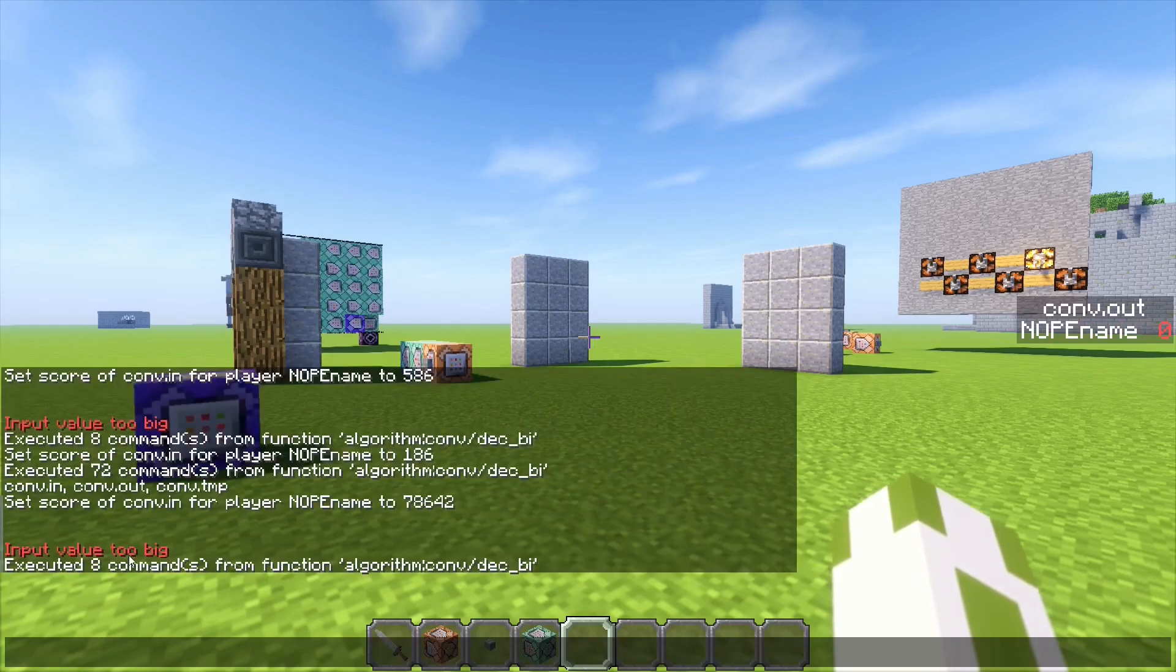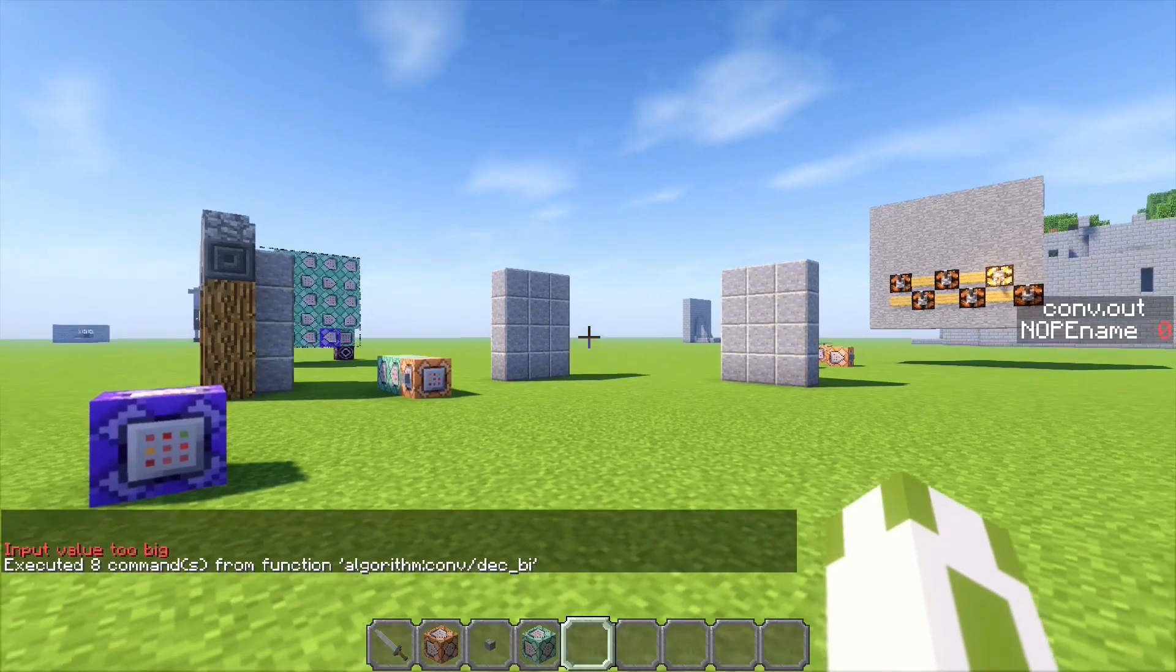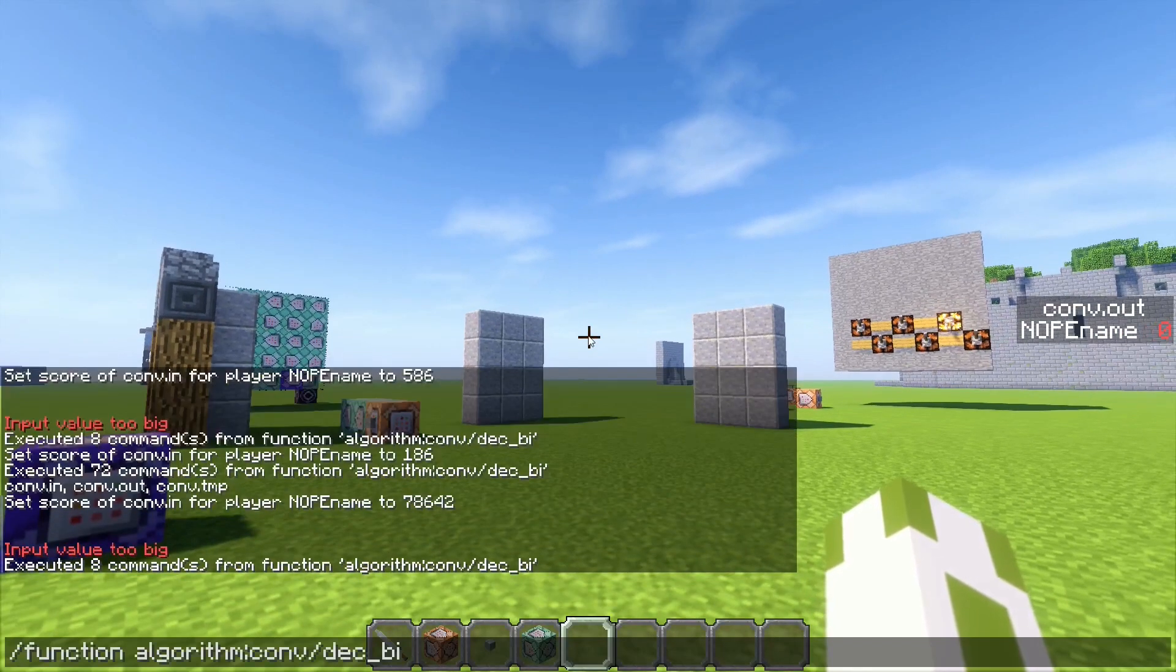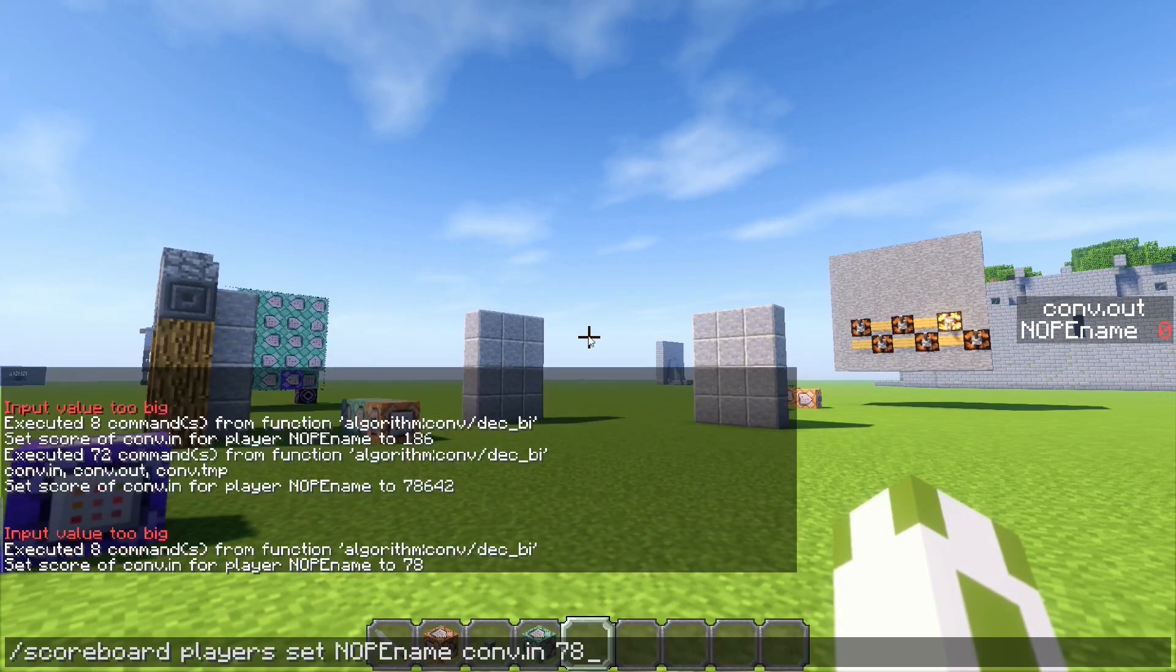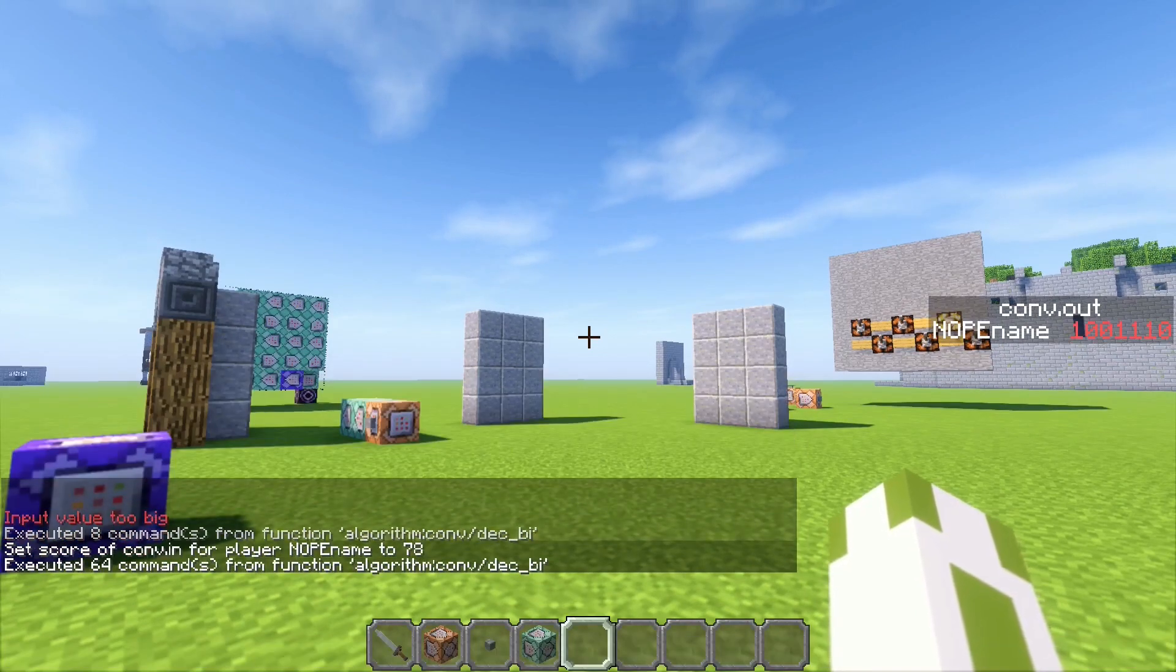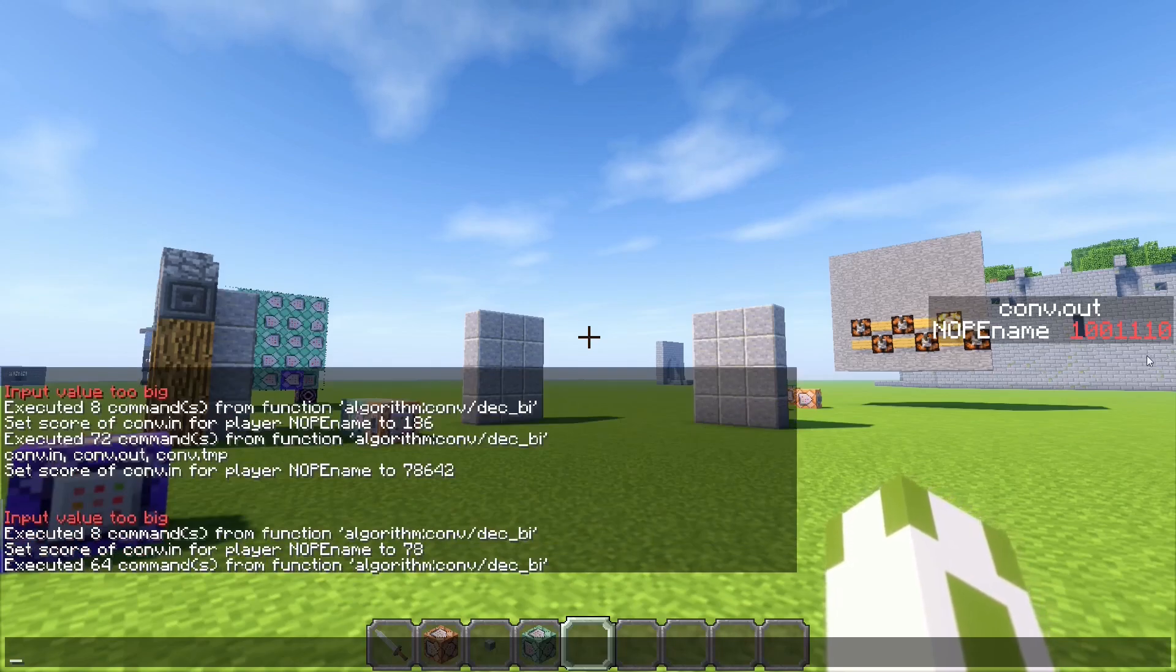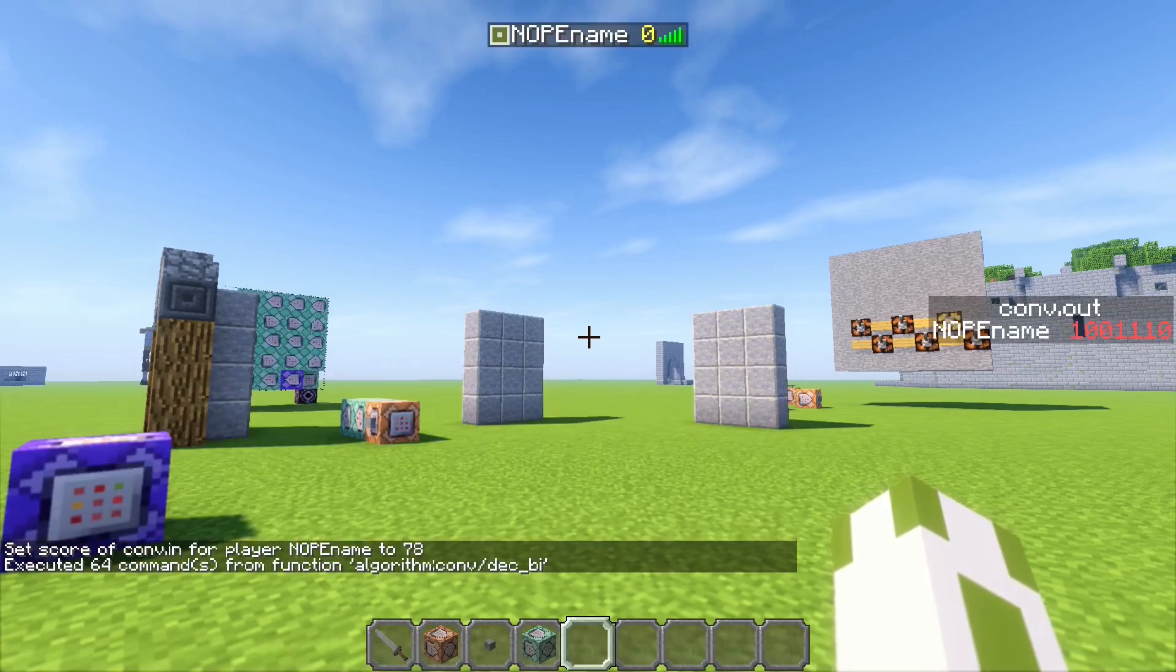So let's take 78, and it converts it into binary like this. After that, the value is set to zero as you can see in the list.